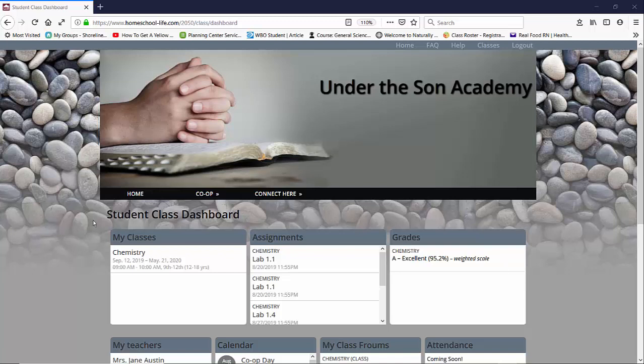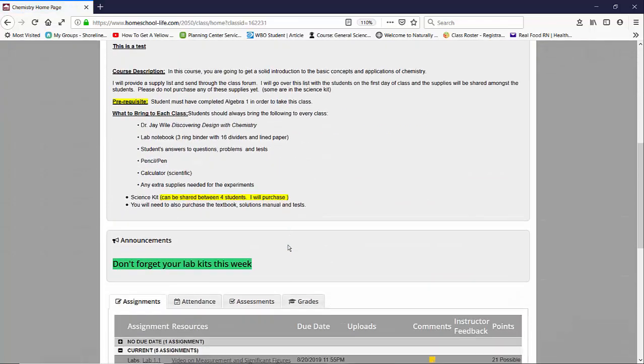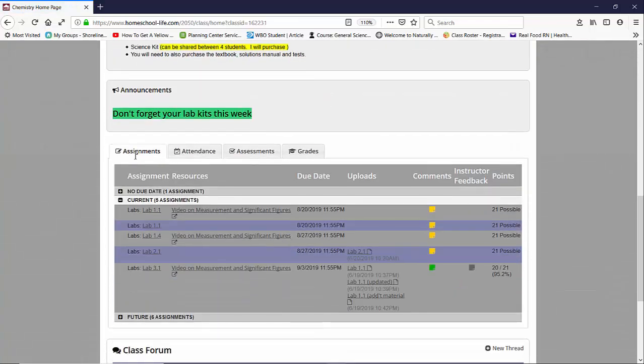Currently I'm at the student class dashboard and I'm going to go ahead to chemistry in my classes widget. Once here I scroll down and I can see the assignment tab.